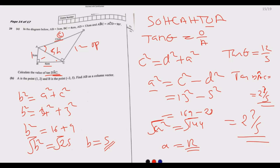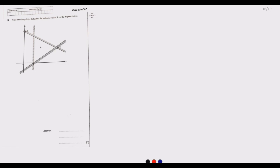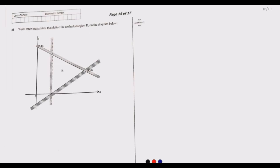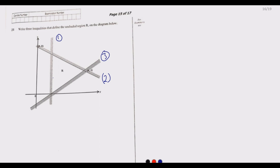That's question 20. Moving to question 21: list three inequalities that define the unshaded region on the diagram. We have three lines — line one which is dotted, line two which is solid, and line three which is solid. Line one passes through (2, 0), so the first inequality is x greater than 2, since the line is broken meaning x is not part of the solution.